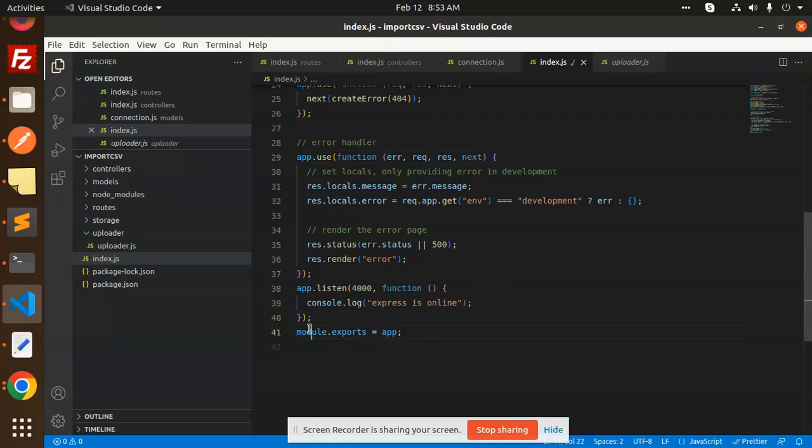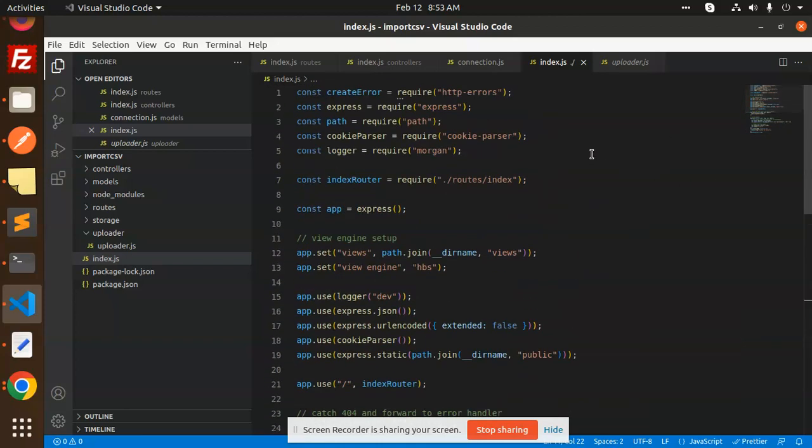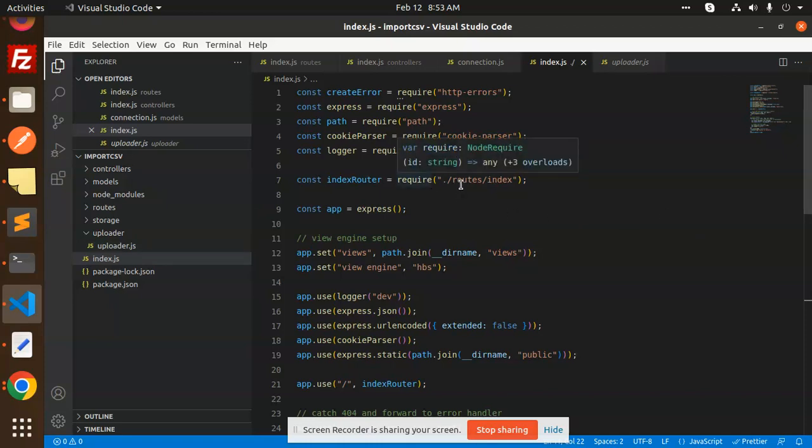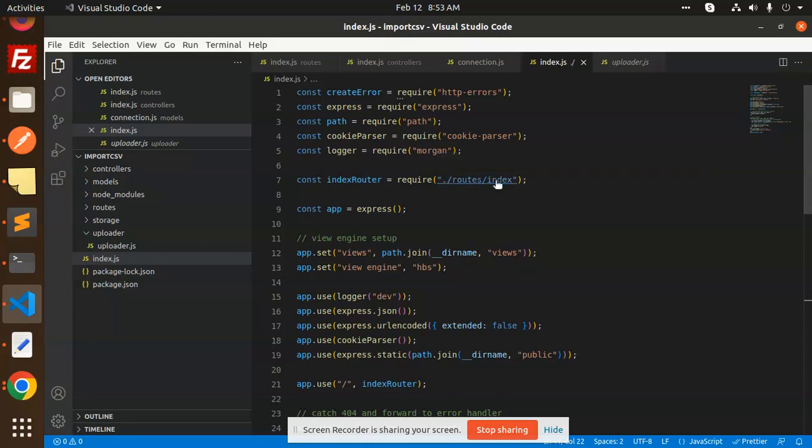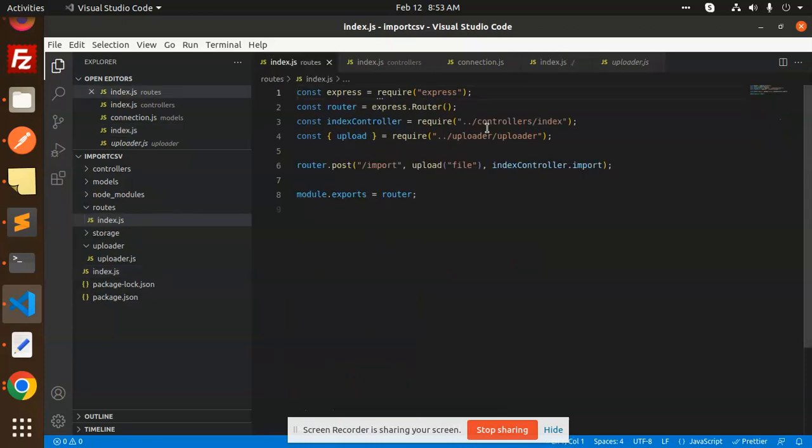Then module.exports app, so I have exported this one. After this index.js, we have the routes, then we have controllers, then we have models. How they are going to be interlinked? Because we have just defined the routes.